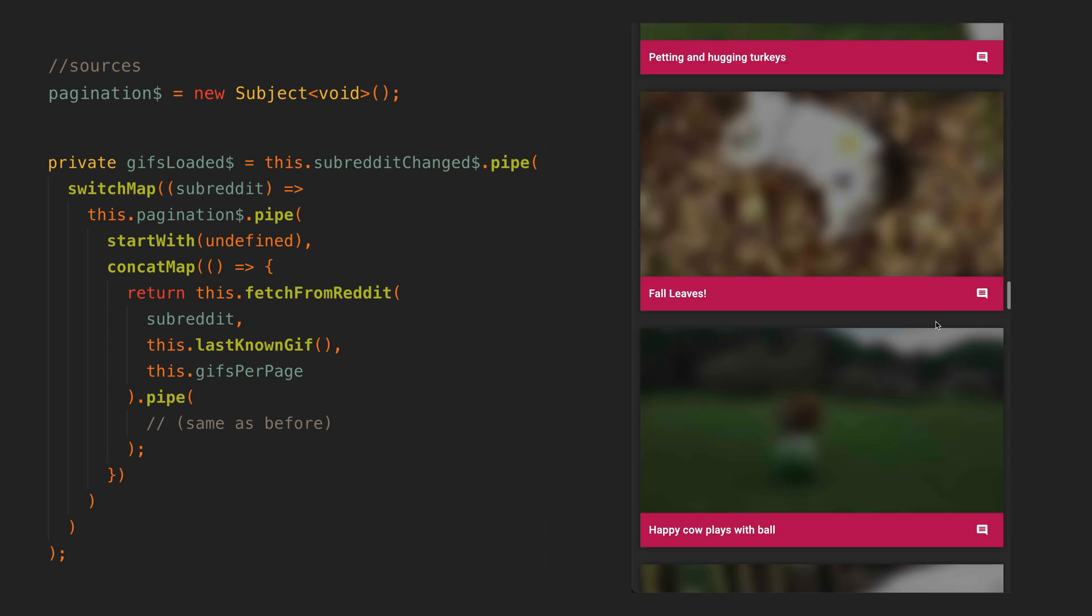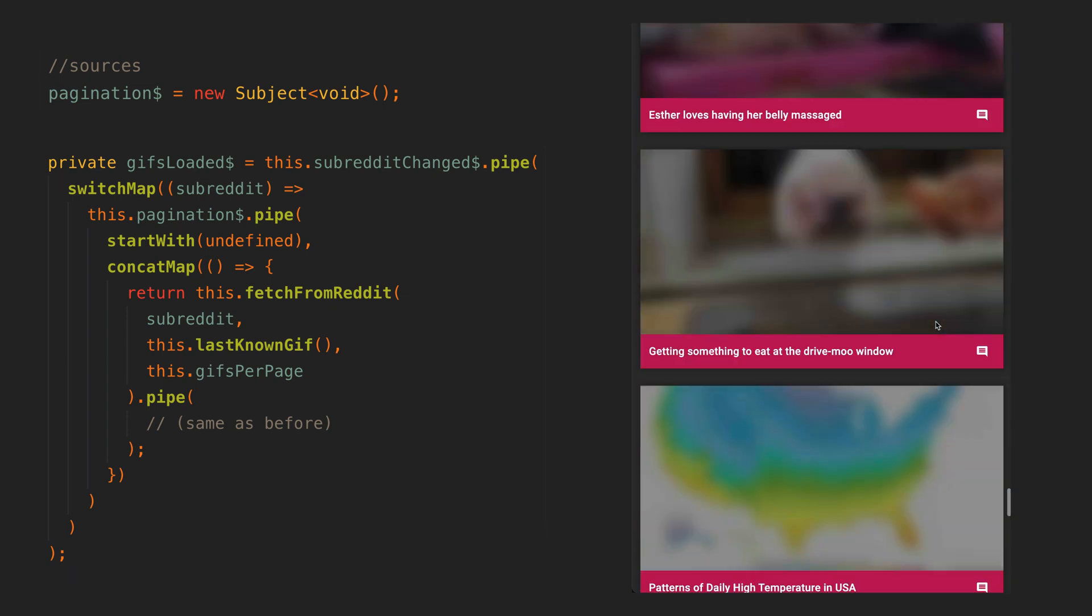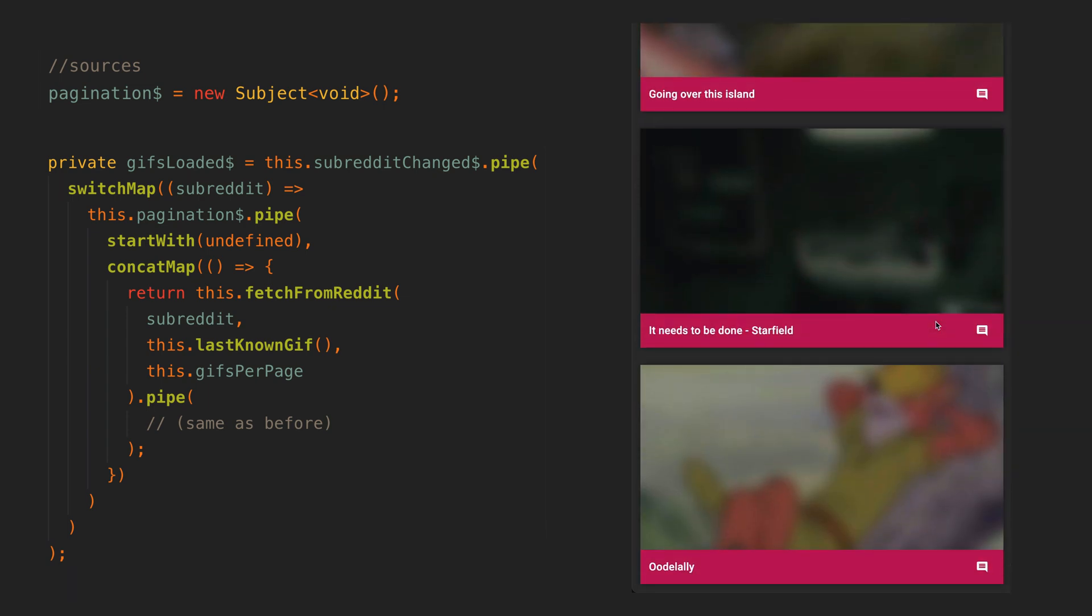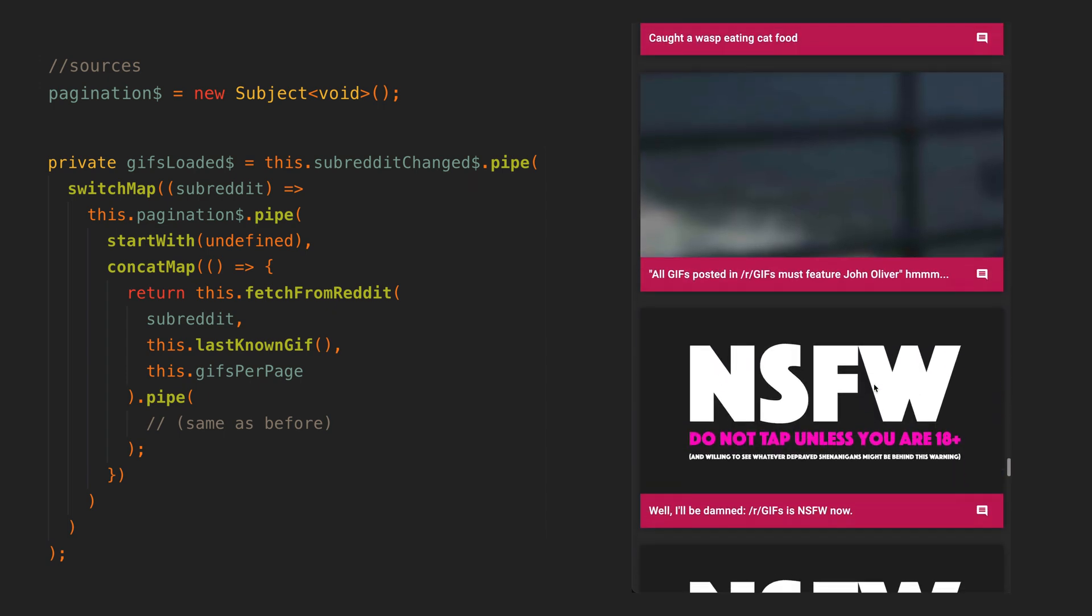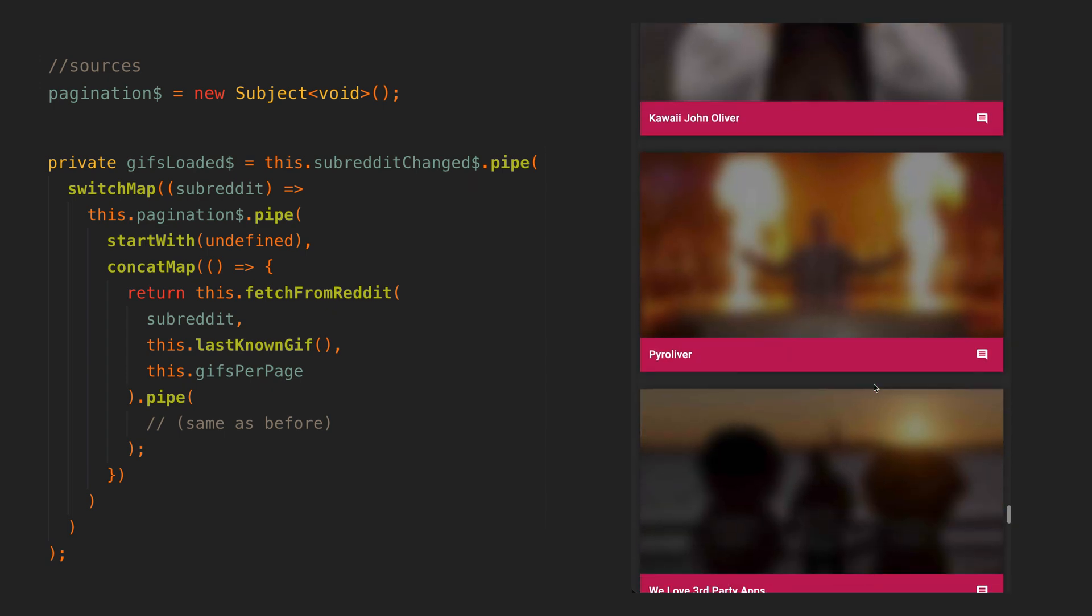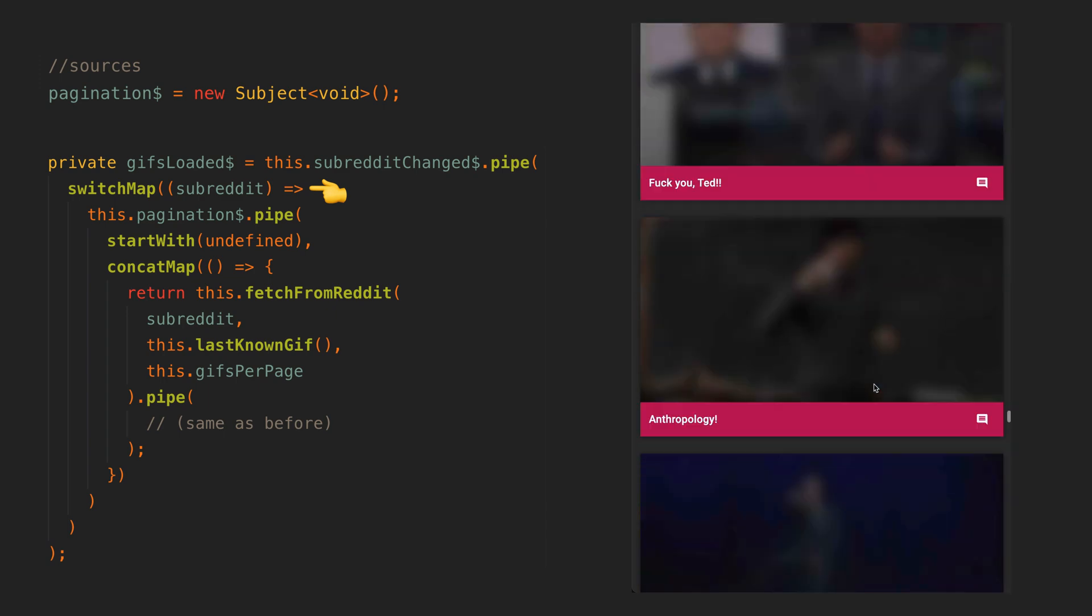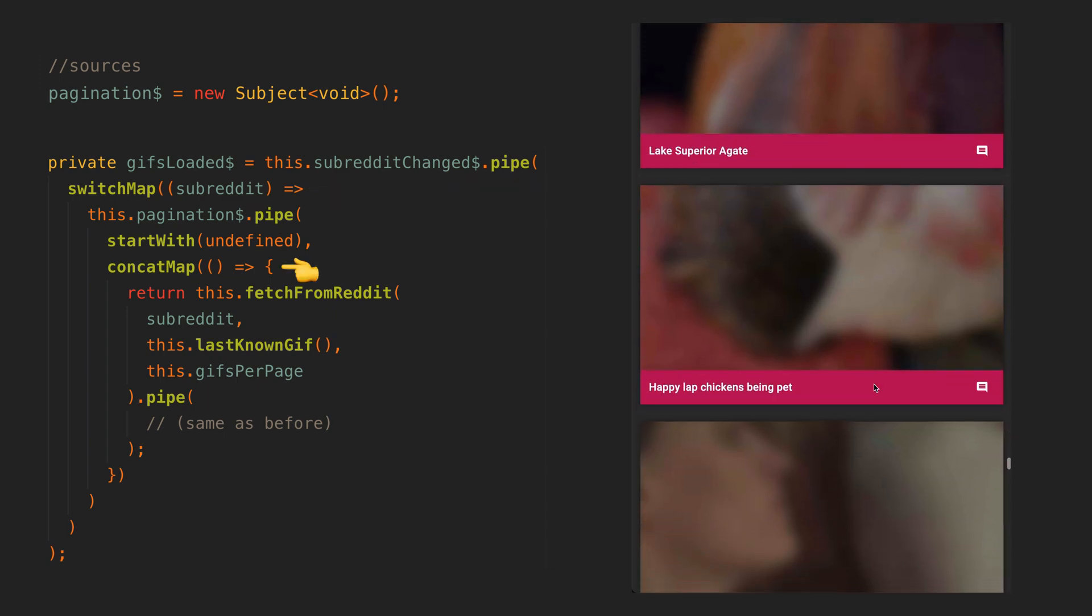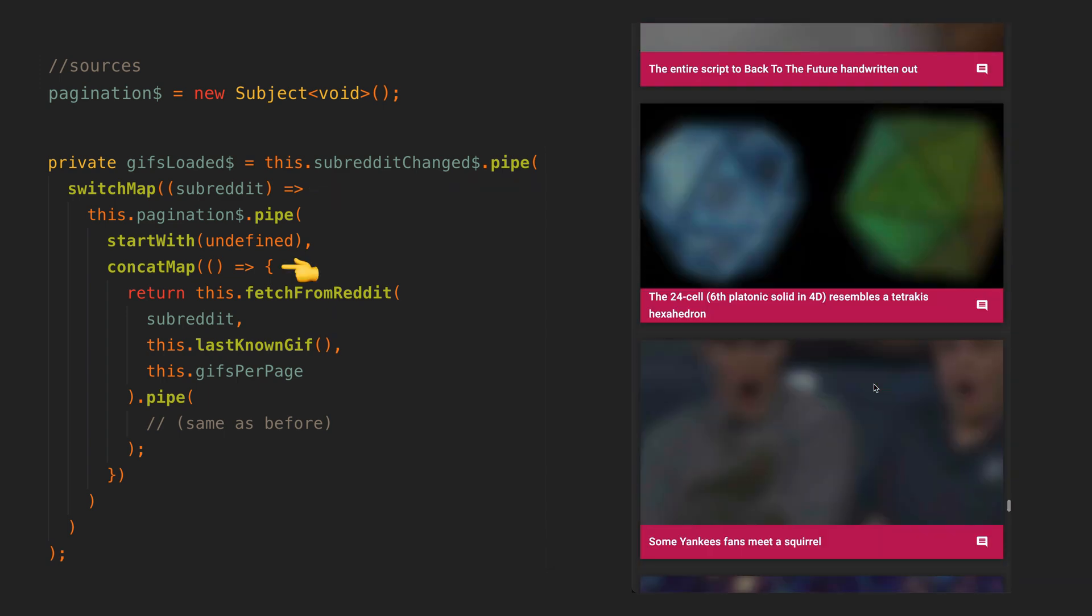Finally we need to deal with pagination. We only want say 20 GIFs shown initially, but we also want more GIFs to appear as we scroll using an infinite scroll mechanism. So now rather than switch mapping directly to the request, we switch map to our pagination source which then cat maps to the request to load data from Reddit.